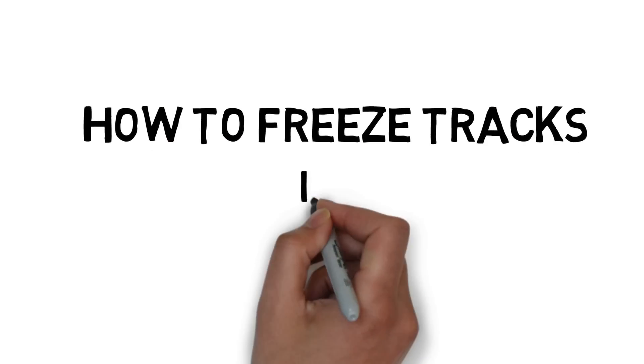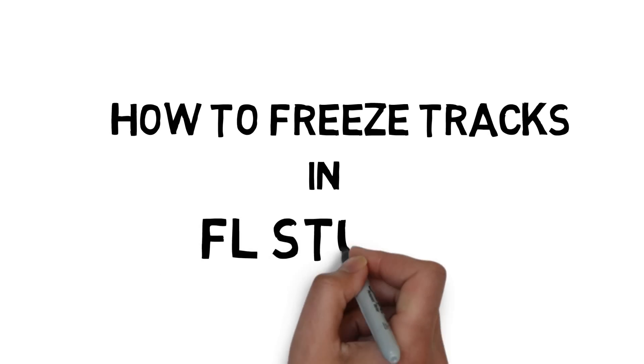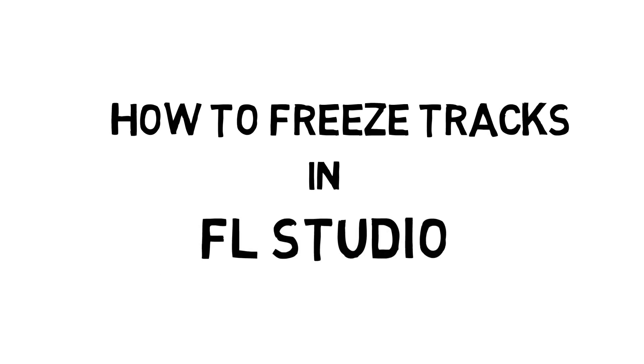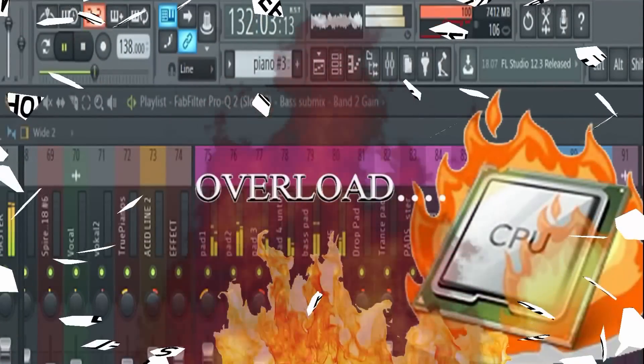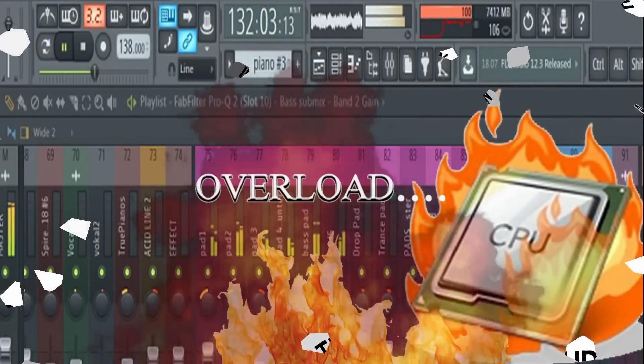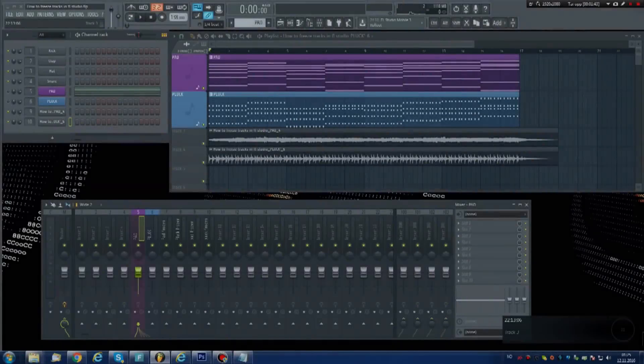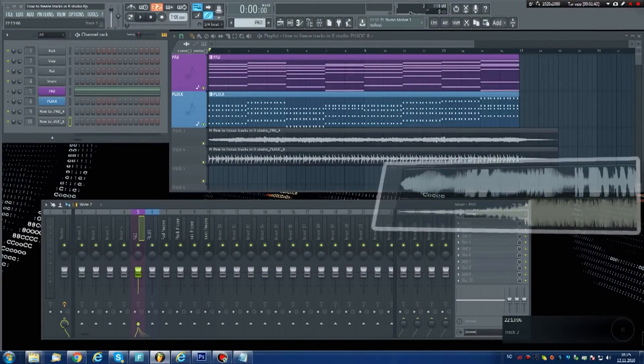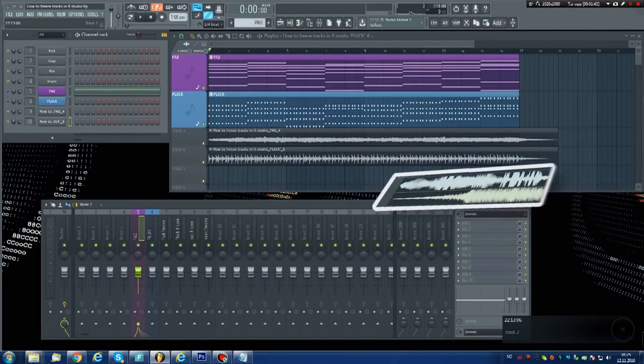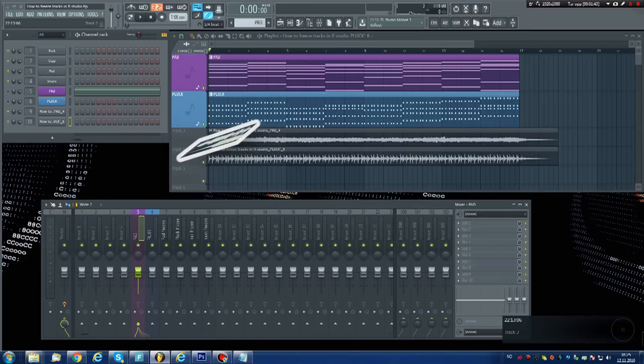This tutorial will show you how to freeze tracks in FL Studio. Freezing tracks is usually done when your project has become too heavy for the CPU to handle. But the same technique can also be used to convert specific elements within your project to audio, which can be useful for a variety of reasons. But let's focus on the freezing for now.